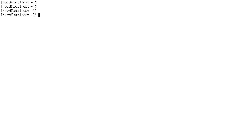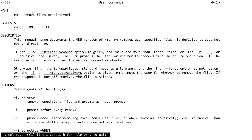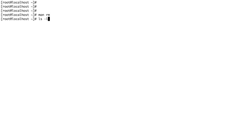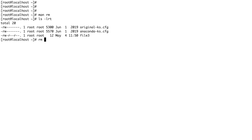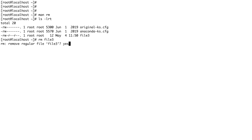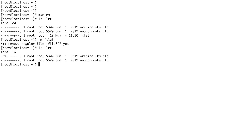The next command is rm, which stands for remove. It's used to remove files. Let's do a man for rm — you can see it removes files and directories. Let's do the listing here — I'm going to remove file3. It asks for confirmation, just say yes and you can see file3 is gone.